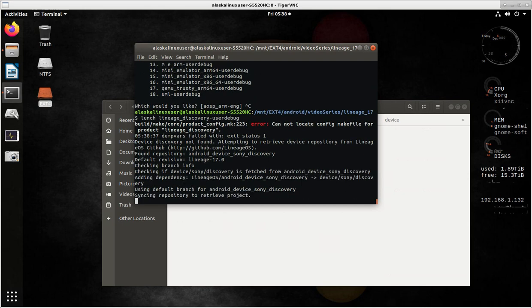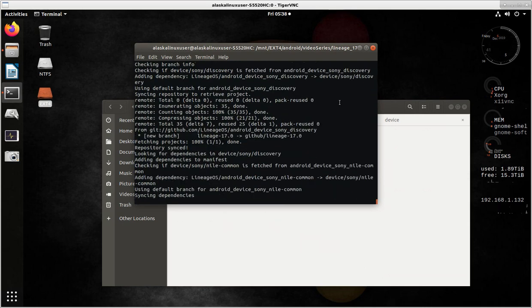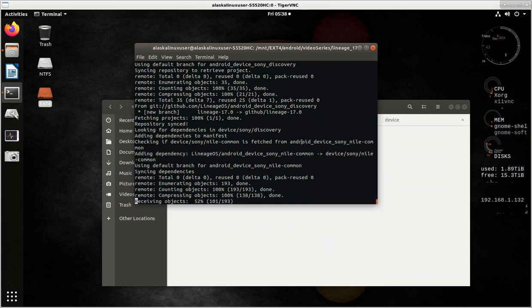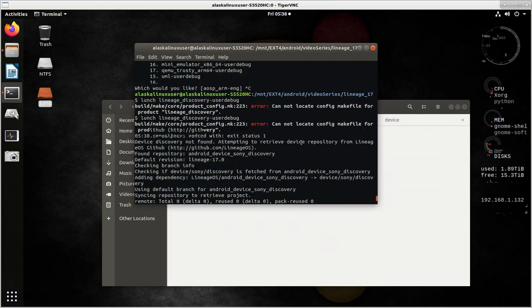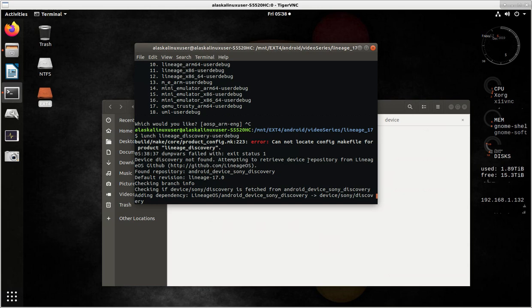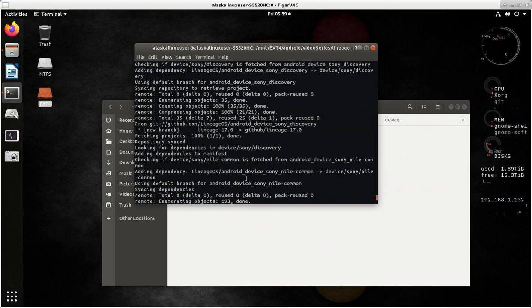And it says error, it cannot locate the makefile for that. But then, after it says this error, it starts looking to see, hey, if I check Lineage OS, I'm attempting to retrieve the device repository. So I'm going to check Lineage OS, I'm going to look for Android device Sony discovery, and I found it, and its revision is Lineage 17.0. I could use that. So it starts downloading it.